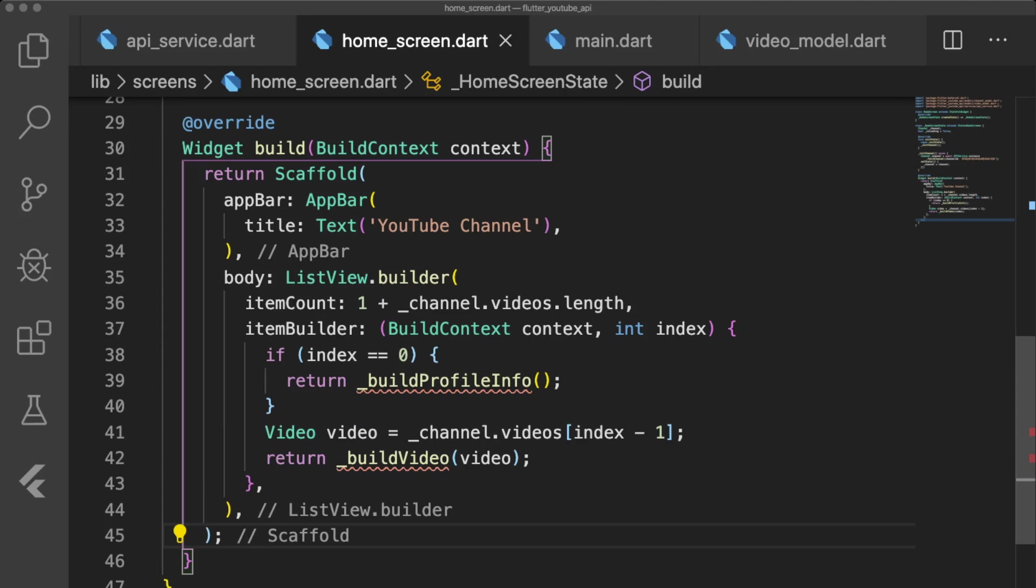Our build method will have a scaffold that contains an app bar with the title text YouTube channel. For the body of our scaffold, we will have a list view builder with an item count equal to 1 plus the number of videos in the channel's video list. We add 1 because we need an extra item for our channel information.